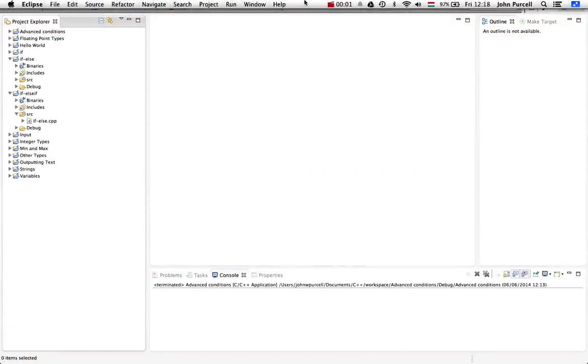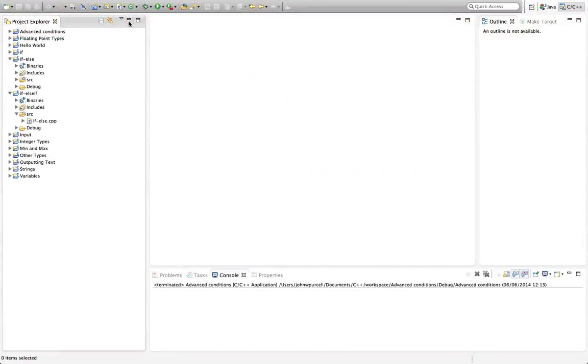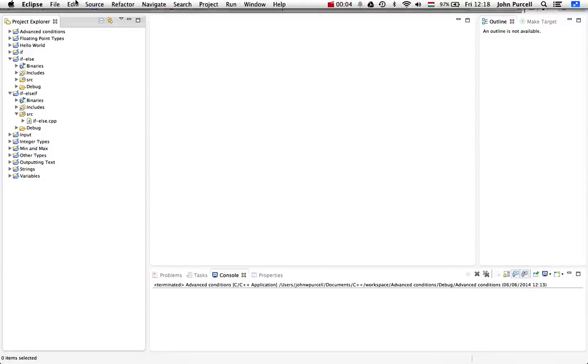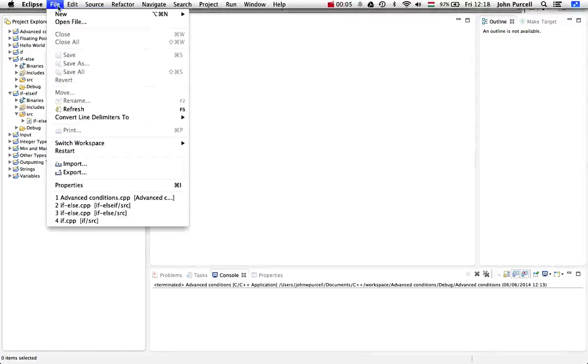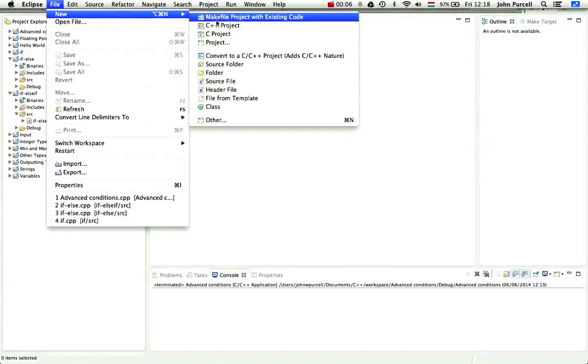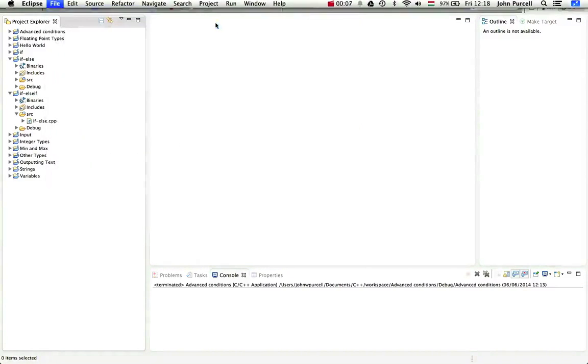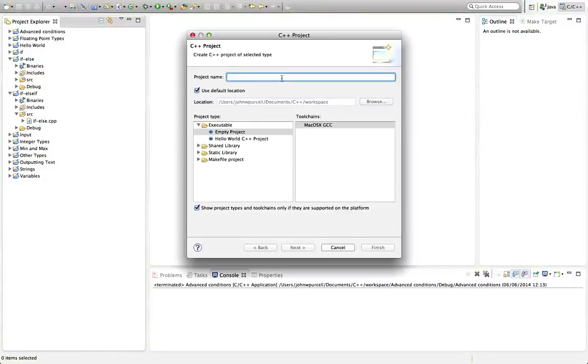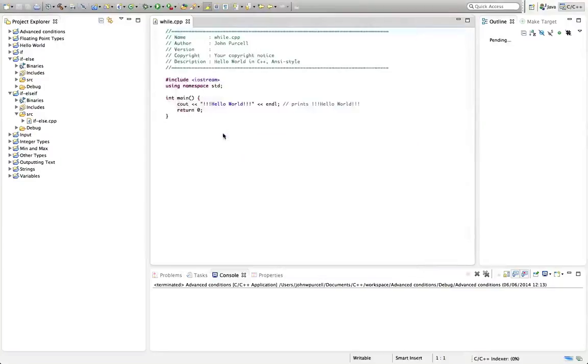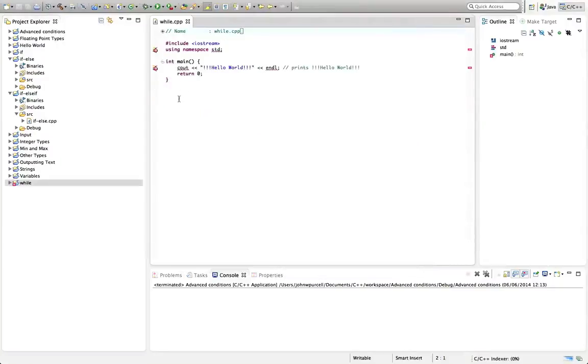Hello, this is John from caveofprogramming.com. In this C++ tutorial for beginners, we're going to look at while loops. I'll create a new C++ project here using the Hello World project template.